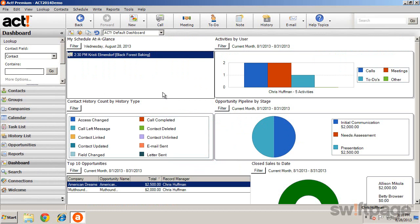So, as we have seen, dashboards provide a central location to view, filter, and even interact with important information in ACT.